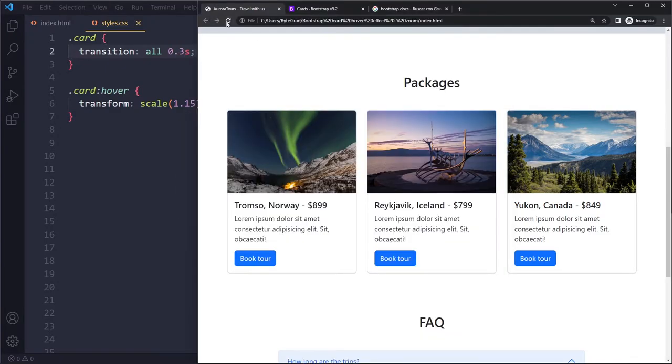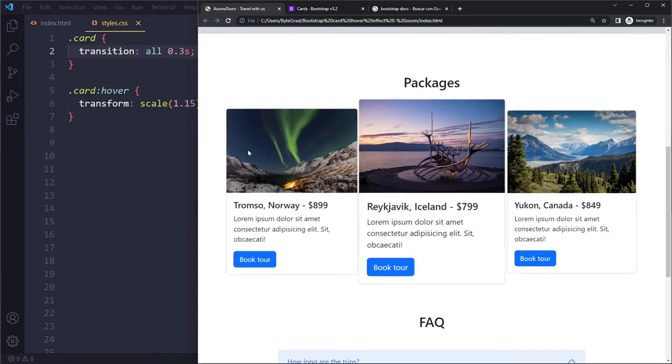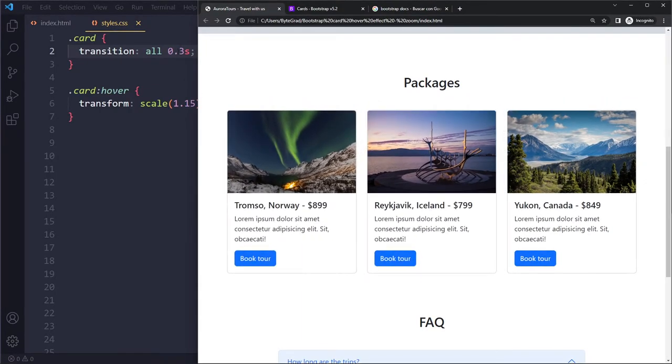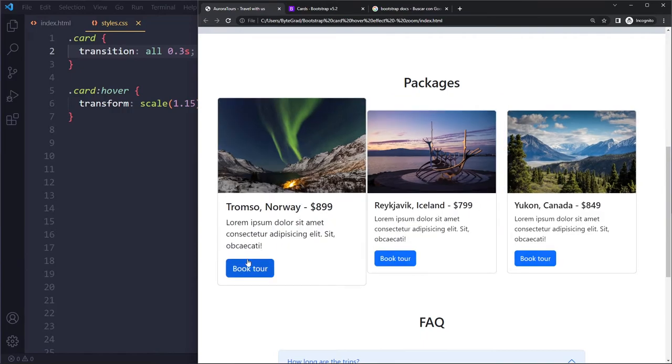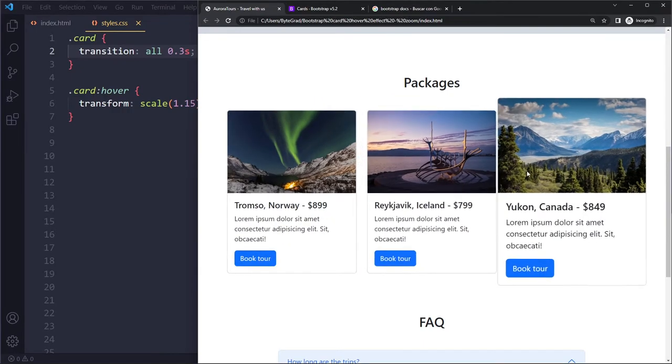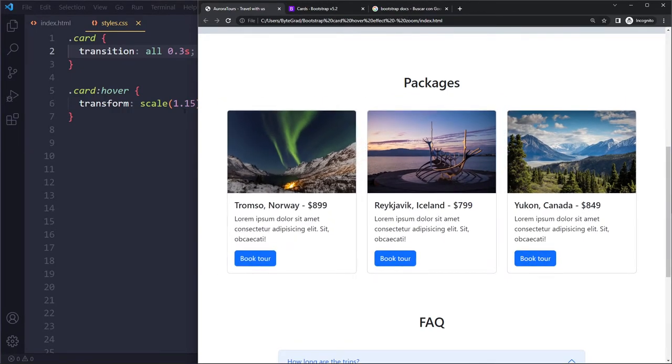When you do this, it's a very smooth transition, right? You can play around with 0.2 seconds or whatever, but you can see now this is a nice smooth transition.